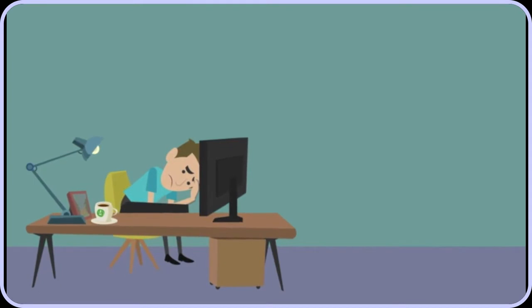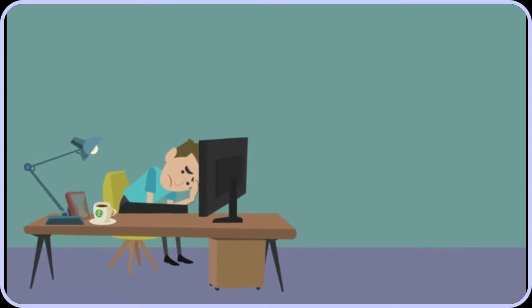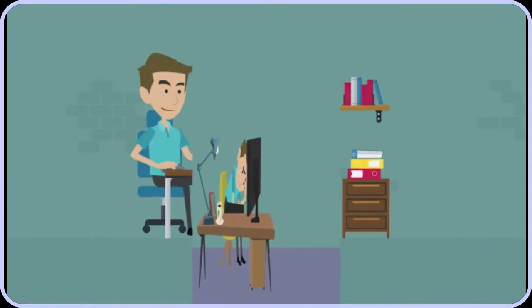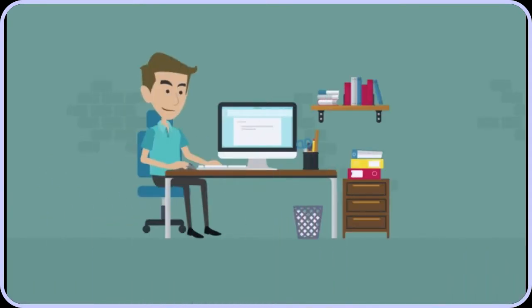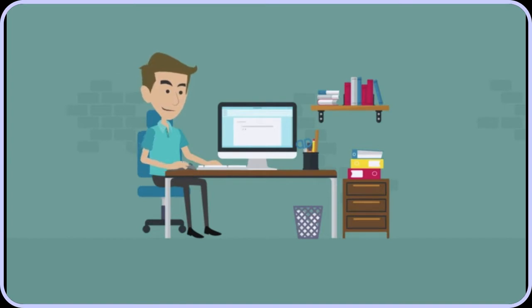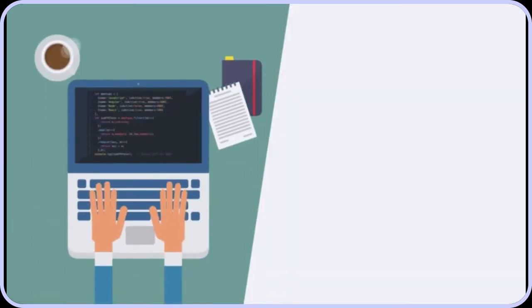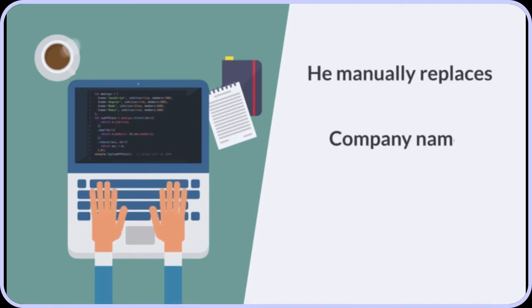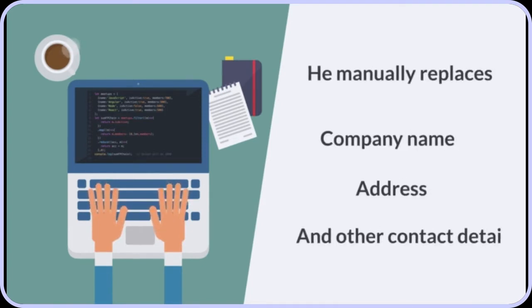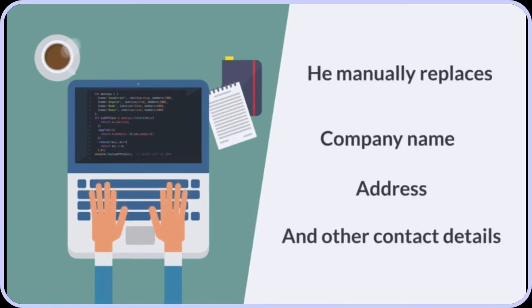John uses templates to build his websites. Now that's smart. For each client, he has to load up a template page and go into the code. He manually replaces the company name, address, and other contact details.